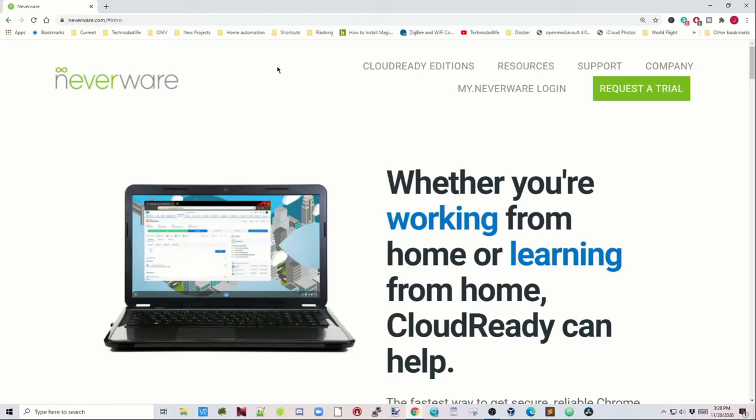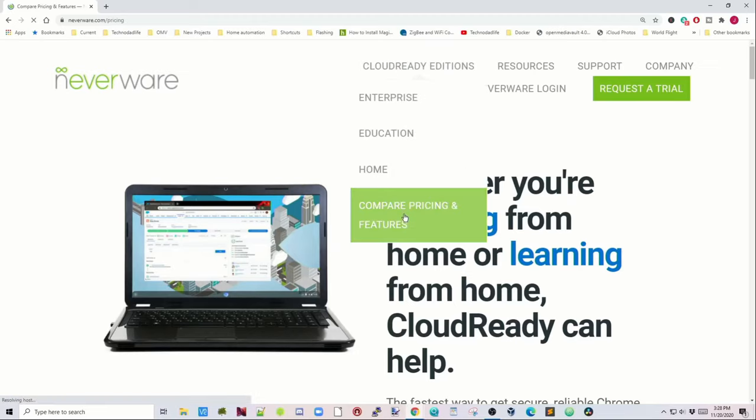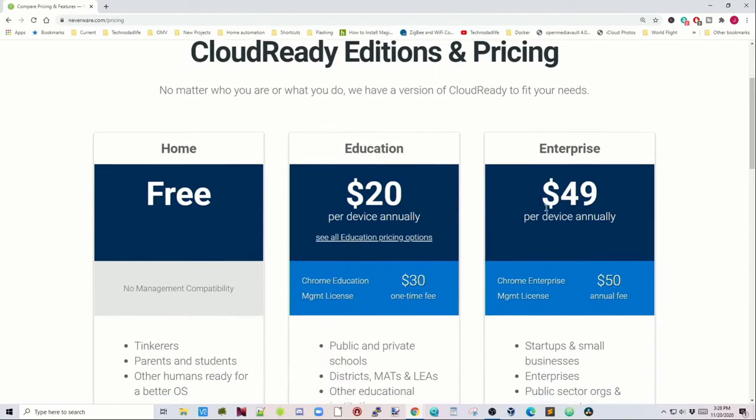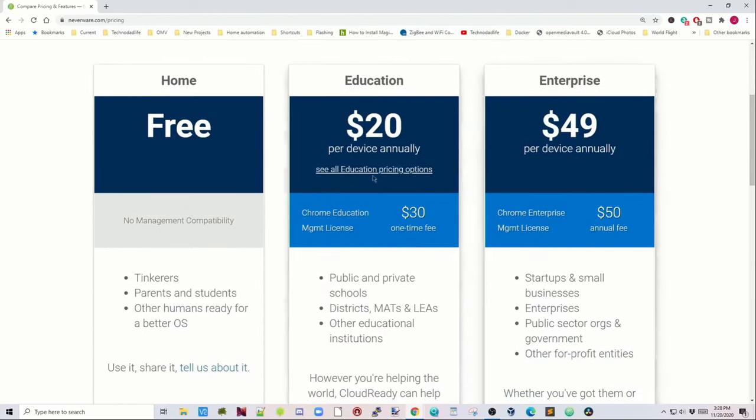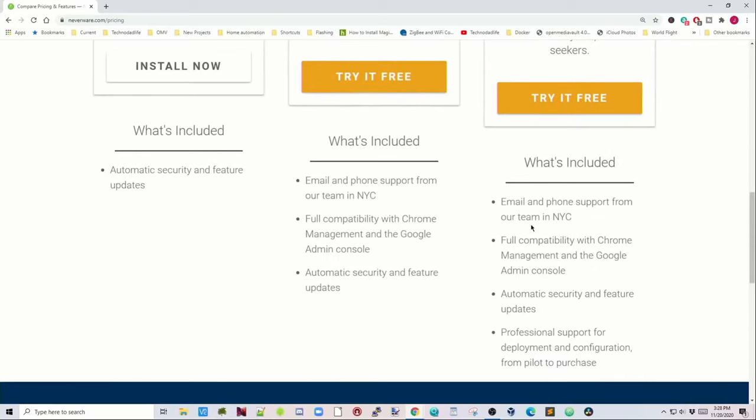So if we go back to the Neverware site, go to Cloud Ready Editions and compare pricing and features. We can see here the Home Edition is free. Education is only $20 annually and even the Enterprise version is only $50 annually. So even if you get the Enterprise Edition it's actually a pretty good deal.